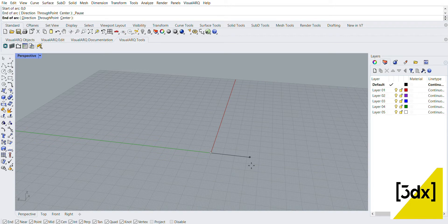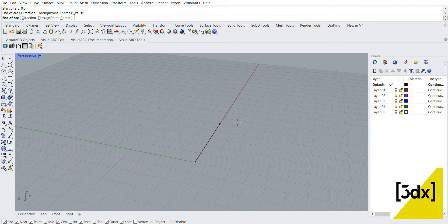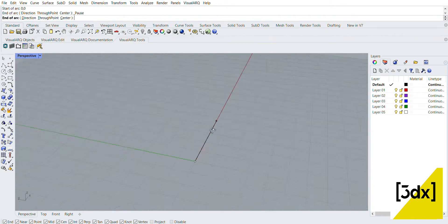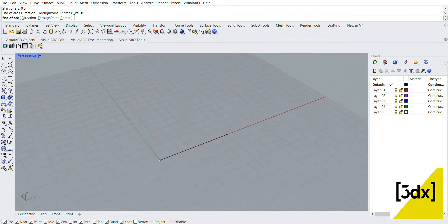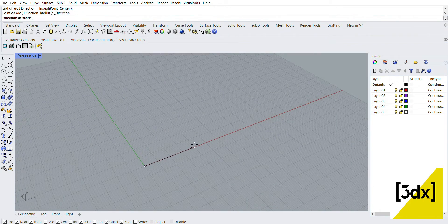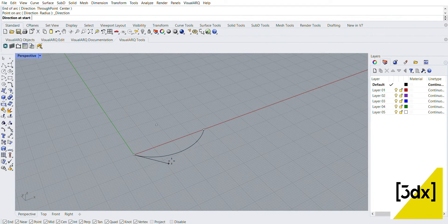First, arc command. Arc start and direction. Start point 0,0. End point - end of the arc value proportional.